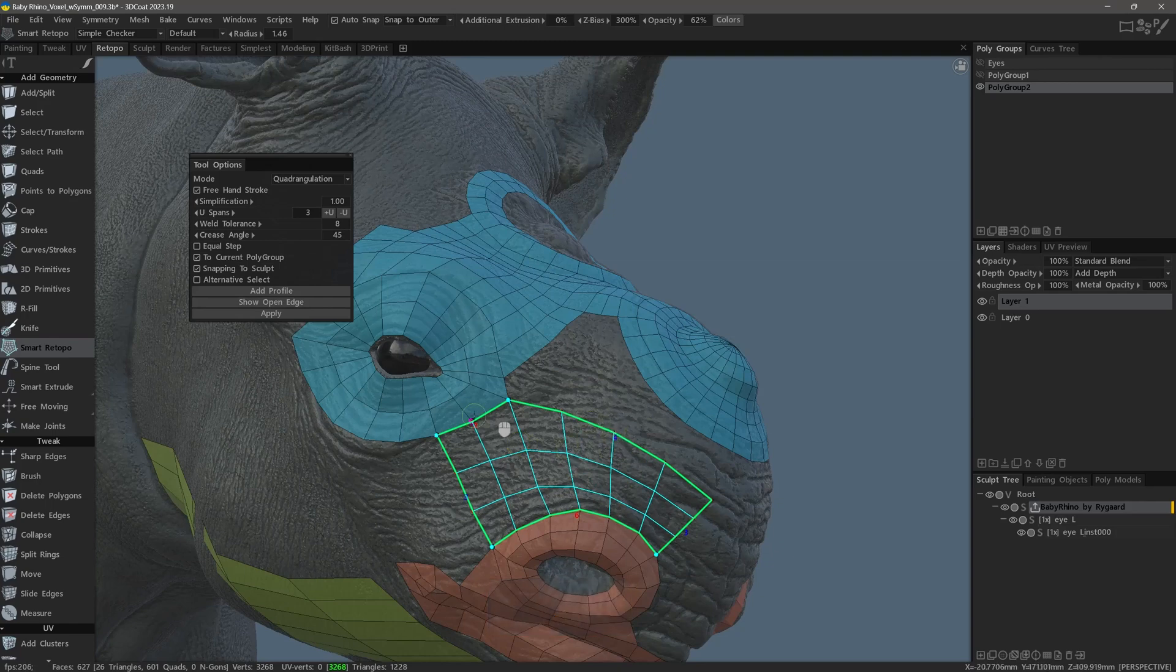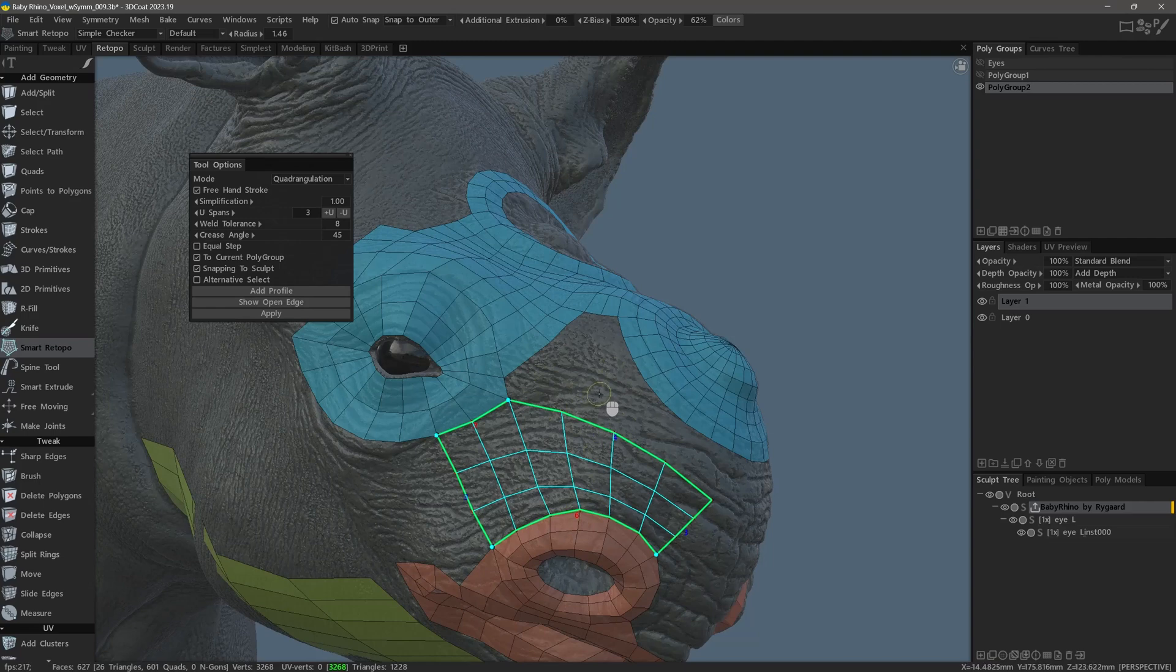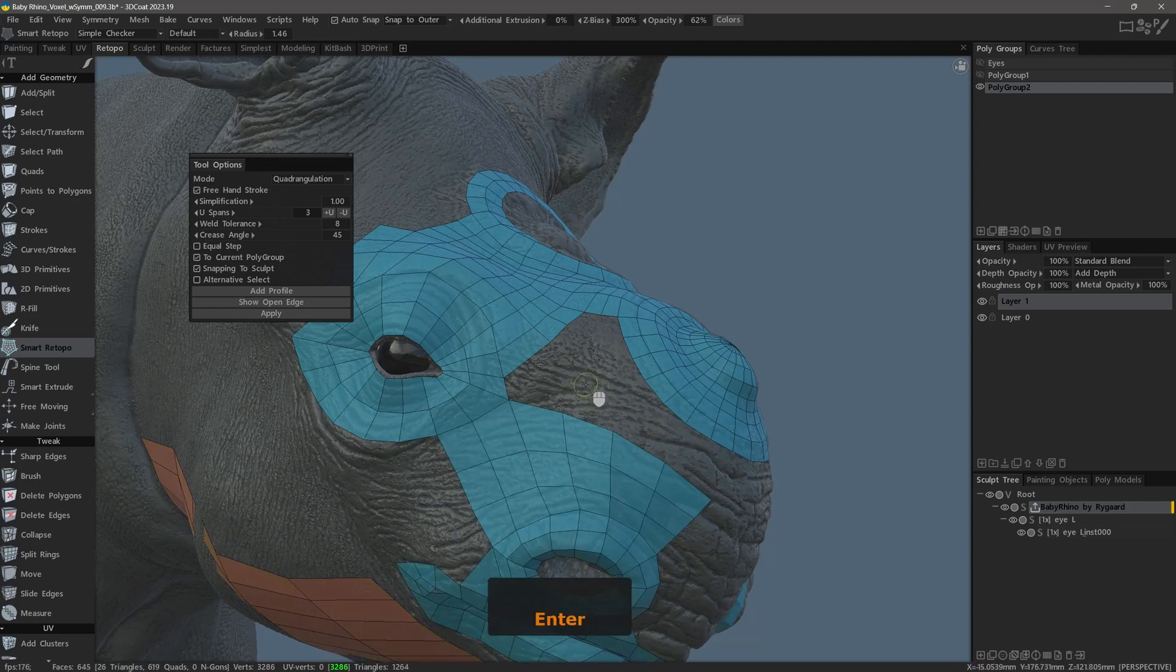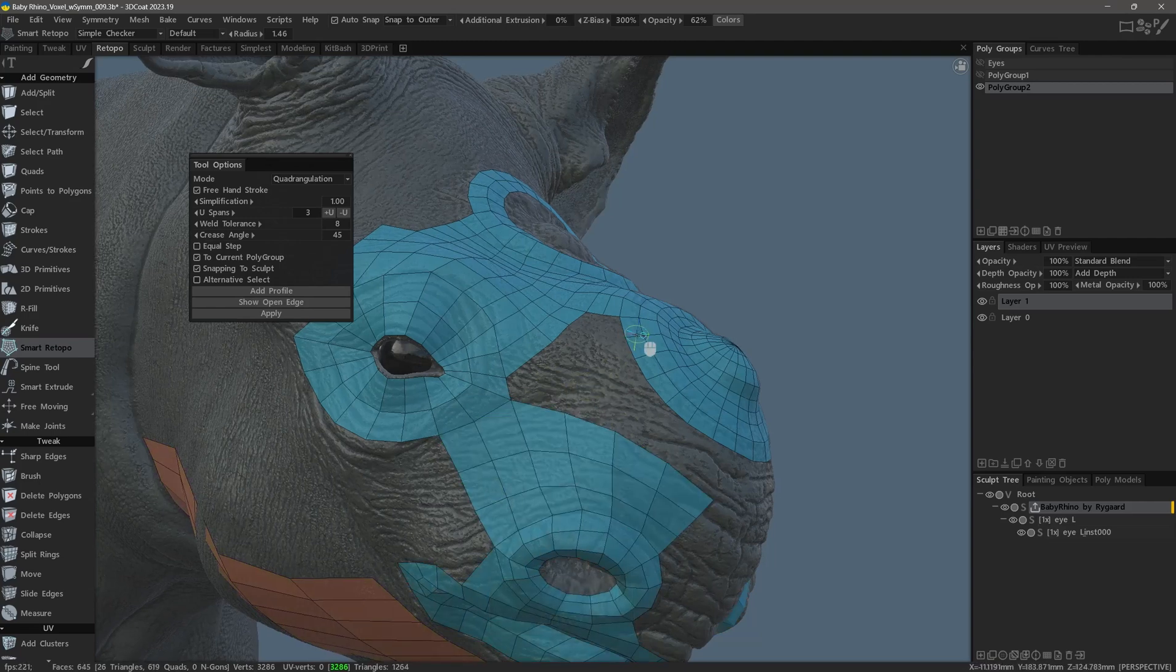So I can double click to create a new control point, and that gives me a new edge to connect here. So that looks good. I'll hit the Enter key.